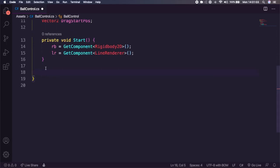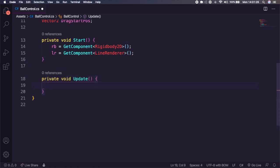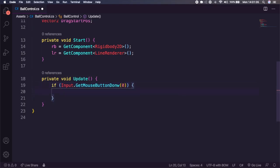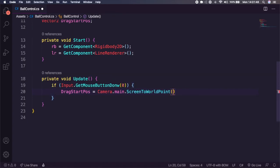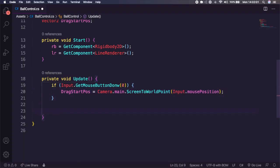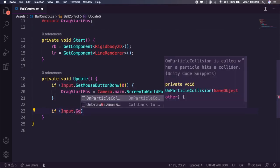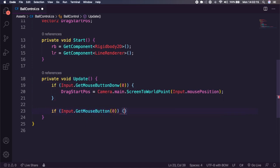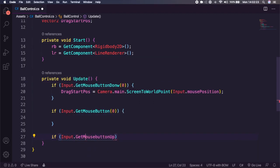Inside our Update method, we're going to say: if Input.GetMouseButtonDown(0) — which stands for the left mouse button — we're going to set dragStartPosition equal to Camera.main.ScreenToWorldPoint passing in Input.mousePosition. What this does is set the drag start position to where we first click down on the screen in world coordinates — that's what ScreenToWorldPoint does, it converts mouse position from pixels to world coordinates.